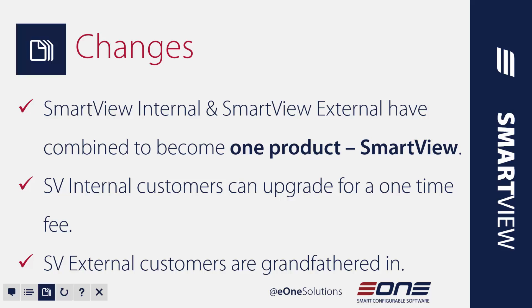Now we heard overwhelming feedback from partners and customers alike just honestly sharing with us that they wanted this functionality all in one. From a partner perspective, they didn't really want to sell this as two separate products and customers didn't want to purchase two separate products. They wanted it all in one.